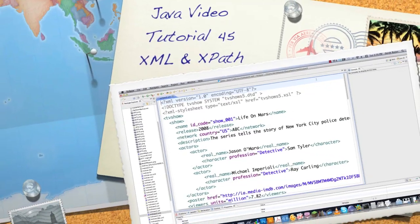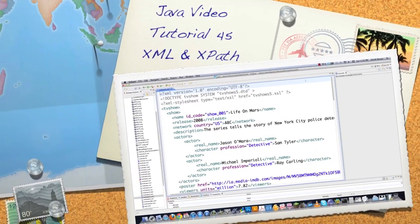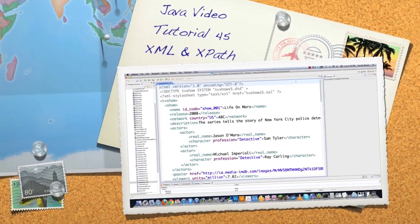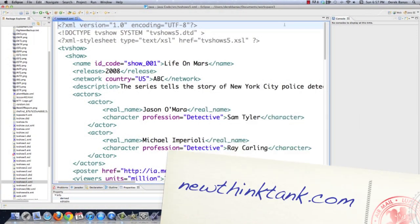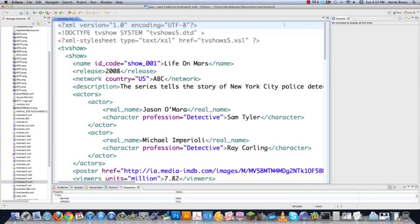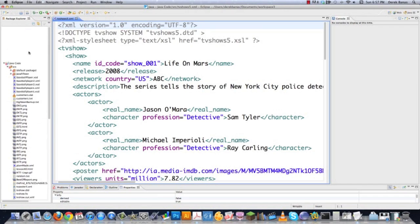Well, hello Internet, and welcome to part 45 of my Java video tutorial series. I've received a bunch of emails from you guys asking me to cover XPath, so in this tutorial that's exactly what I'm going to do. I don't normally use XPath — I use something called JDOM to read and write from XML files — but XPath is perfectly good at grabbing information from XML files, and today I'm going to show you how to do that.